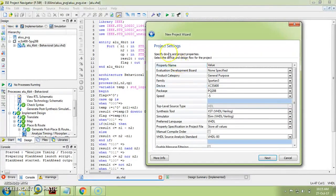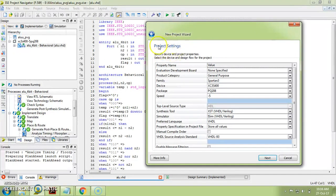On the next window you will get the Project Settings — this is the New Project Wizard window. In that window we are doing the project settings. All the options on the left side are property names and the right side shows their values. For 'Evaluation Development Board,' keep it as 'None Specified.'